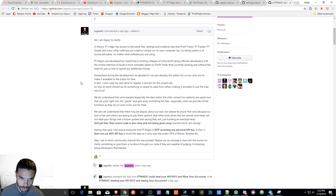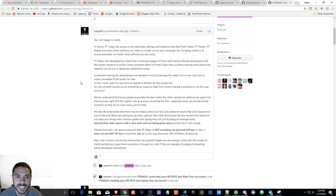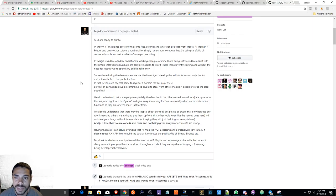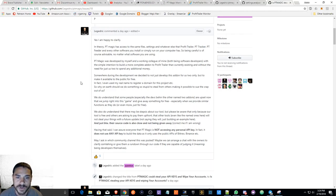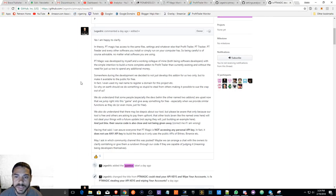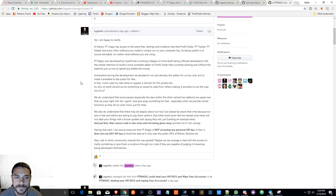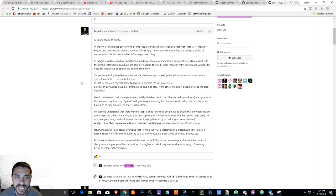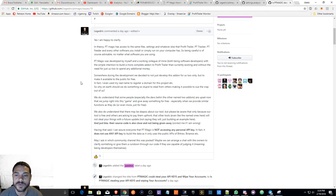Can you clarify your position on this claim? Now the creator of PT Magic is going to answer here. Yes, I am happy to clarify. In theory, PT Magic has access to the same file settings and whatever else that Profit Trailer, PT Tracker, PT Feeder, and every other software you install or simply run on your computer has.